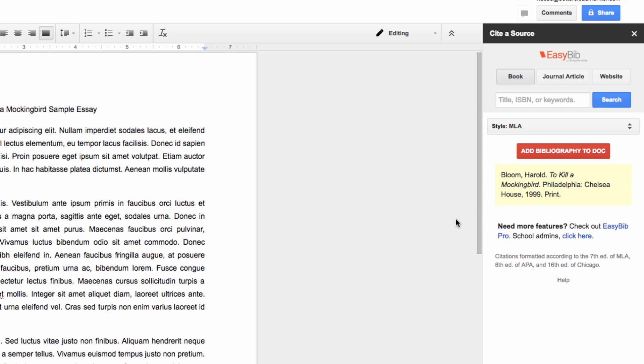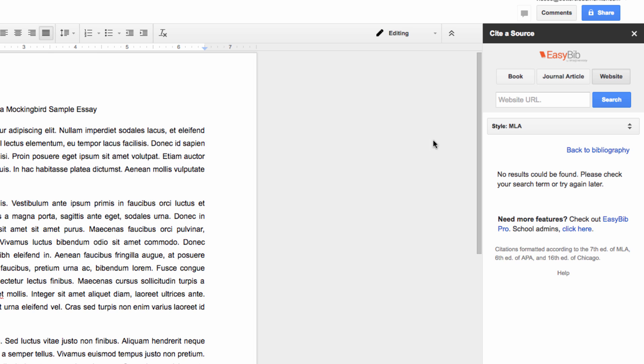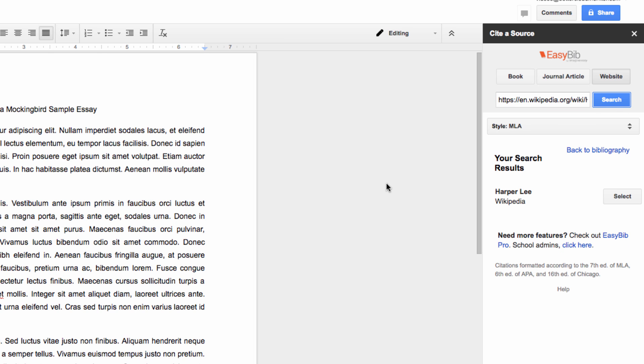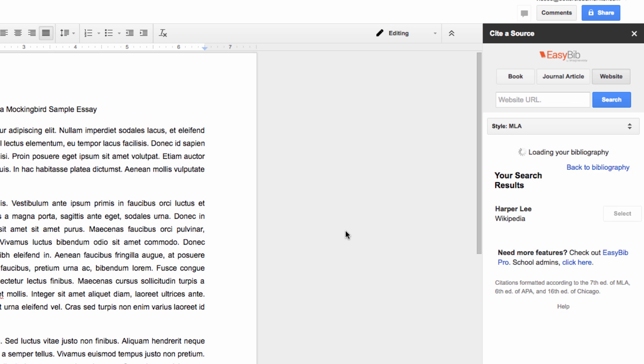You can do the same process with journal articles, or you can go to the website section. Here I just put the URL of the website that I want to cite into the search bar, and then I can cite that page.